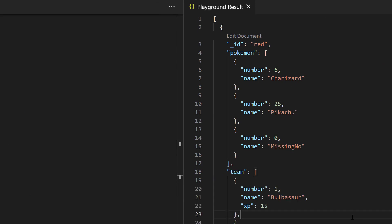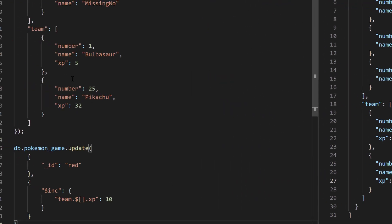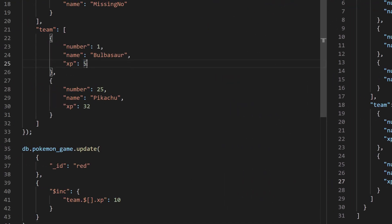We have our new document. Bulbasaur now has 15 experience and Pikachu has 42. Looking at our original document, Bulbasaur had 10 experience points and Pikachu had 32 — so both were increased by 10. We were able to update every element in this array.